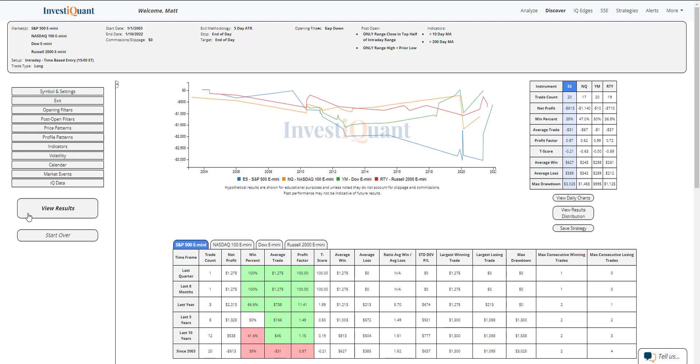If we look at the average moves for the S&P, the average win is sizably larger than the average loss, so it hasn't won often, but when it has, the moves have been quite a bit larger there. For the Nasdaq, the average loss is larger than the average win. The average moves are very similar in size for the Dow, and the average win is larger than the average loss for the Russell.